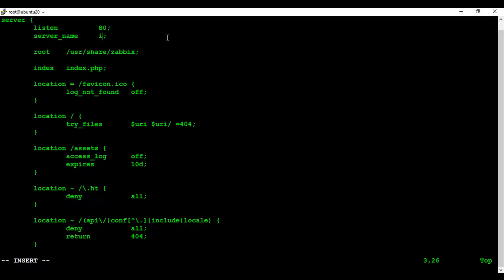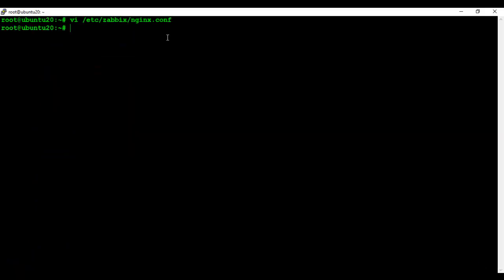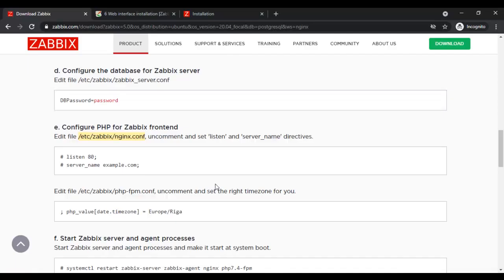Now we need to set up the timezone in the configuration file.